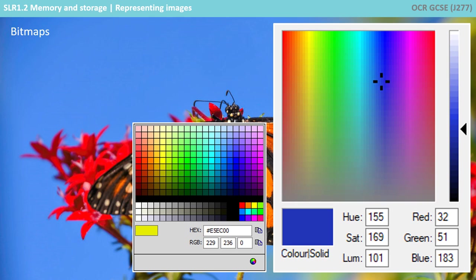However, representing these 24-bit colours is cumbersome for humans, so we use a six-digit hexadecimal representation instead, as shown here.